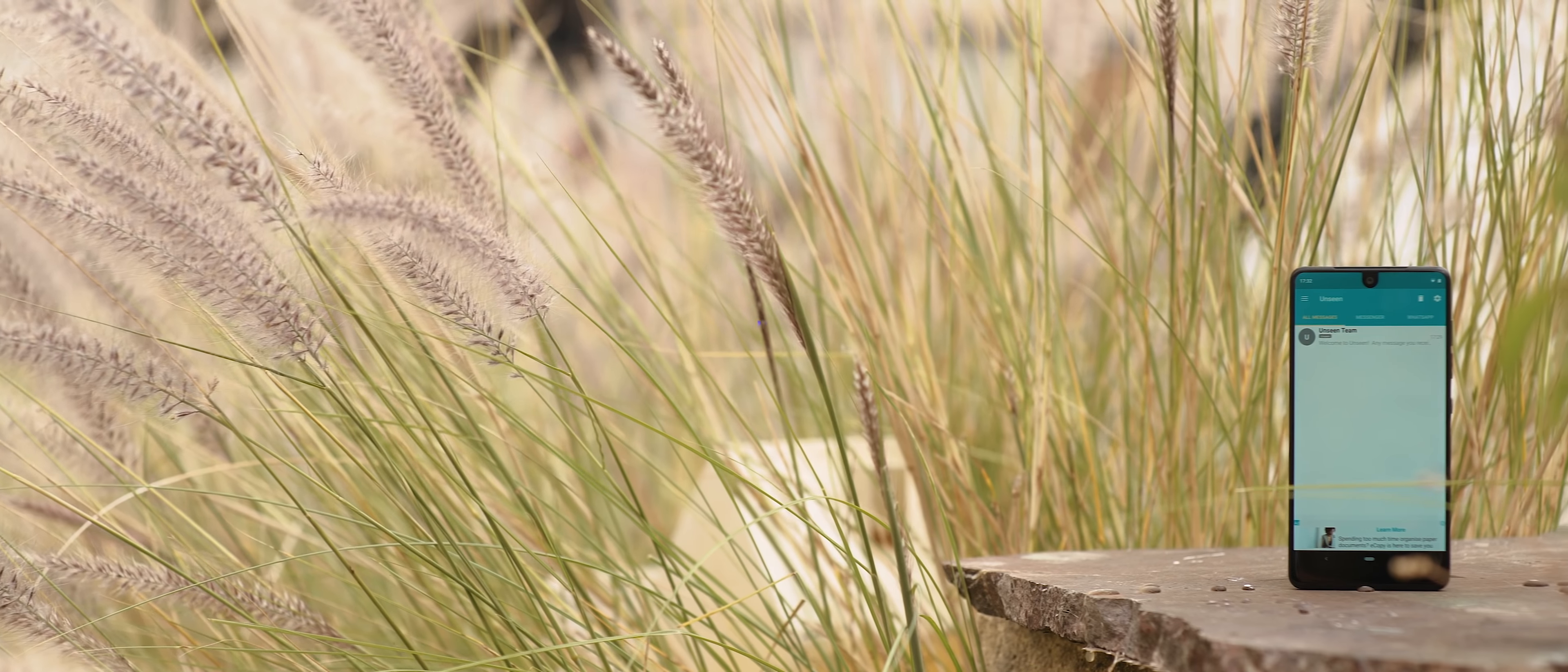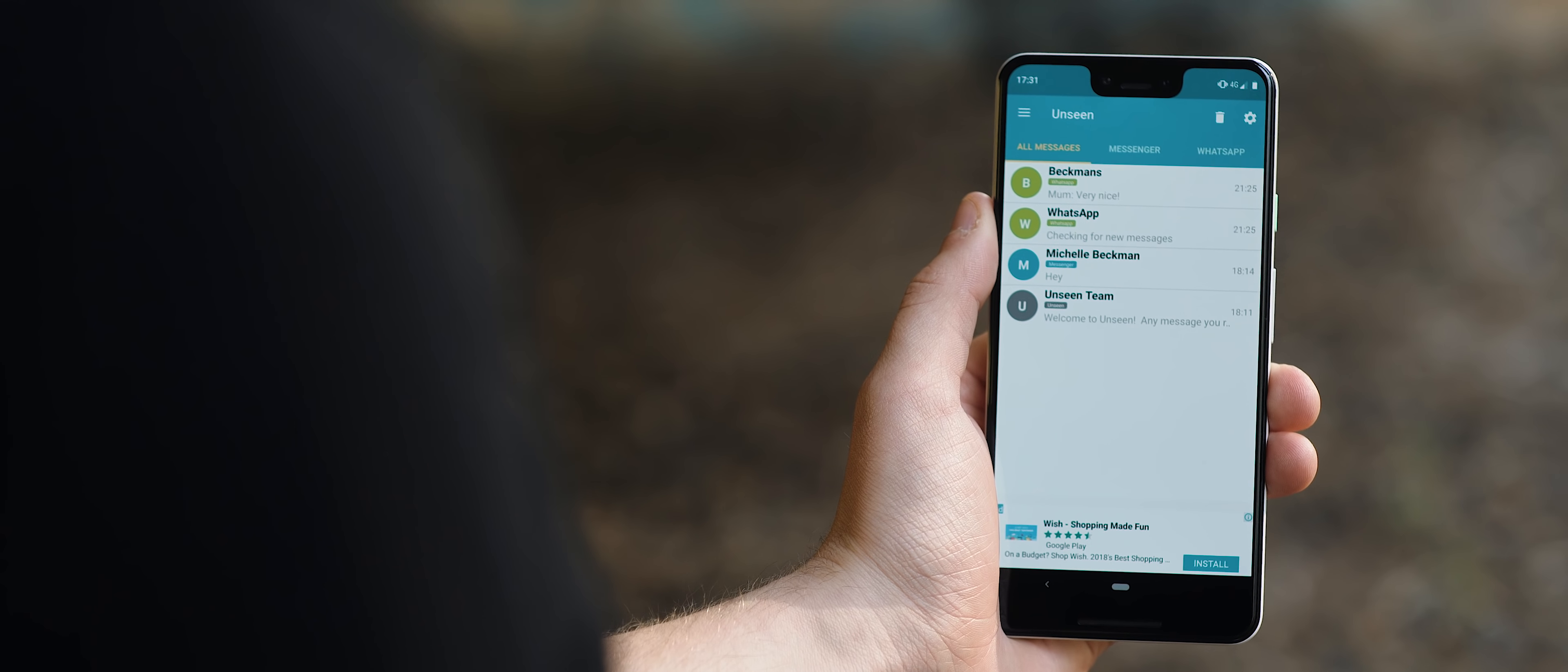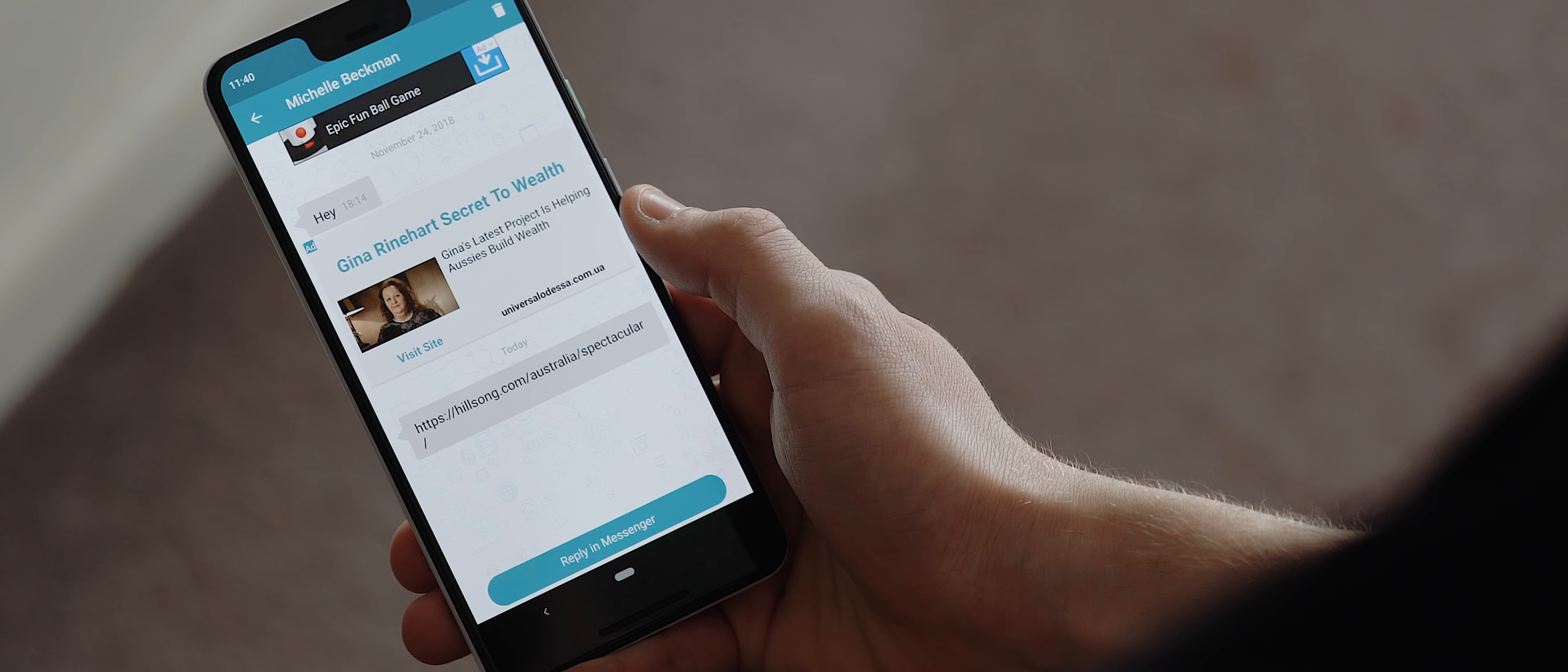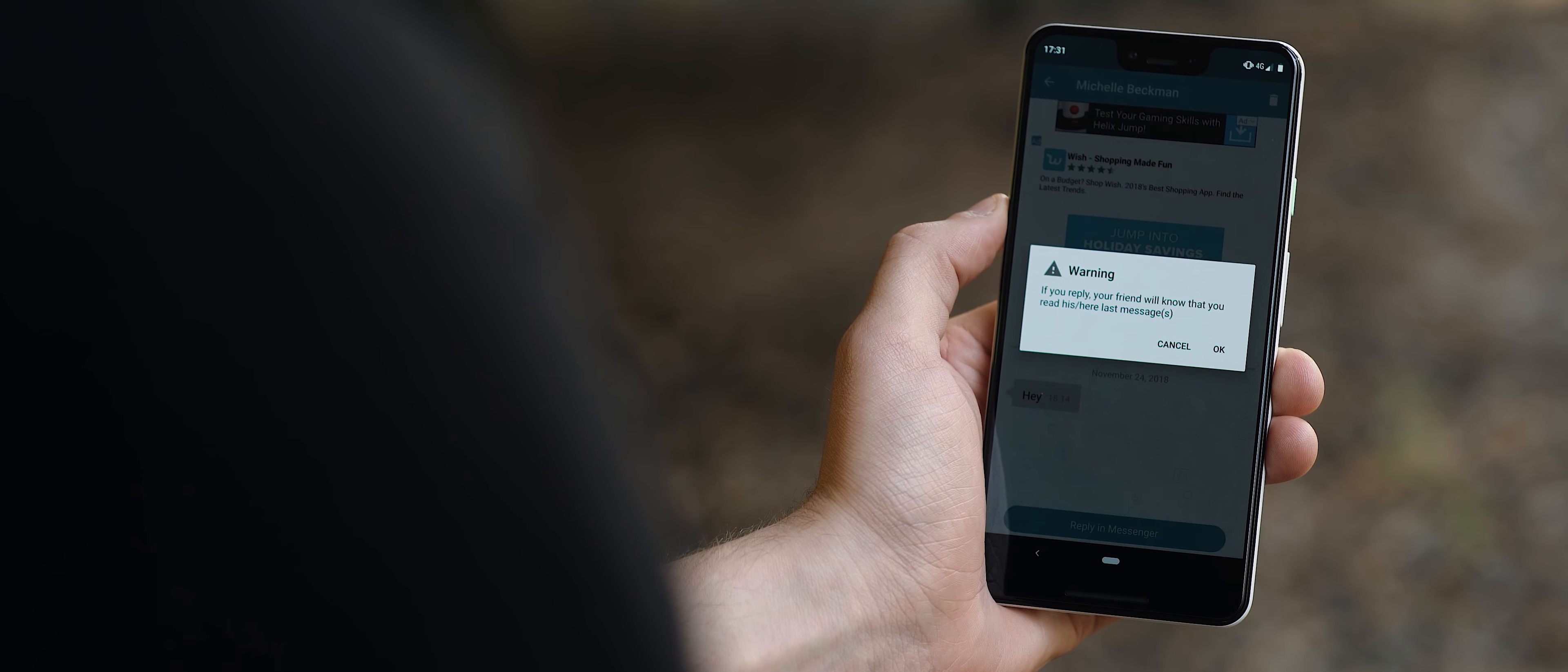All too often when I receive a notification I want to read it without the pressure of needing to respond straight away and so an app that has come to the rescue is the aptly named Unseen. So the app works by filtering any chat notifications you might receive into the app and this means that anytime you receive a chat message notification you can simply open up the Unseen app instead of the native chat app, read the message in full without triggering the seen icon in the application of choice and then you're free to respond to the message whenever you're ready to without any pressure whatsoever.